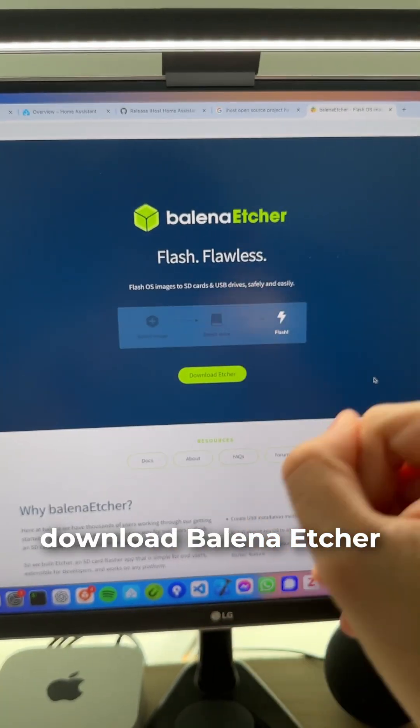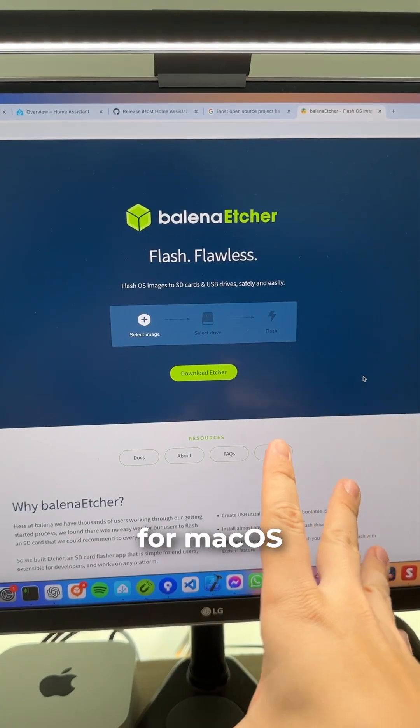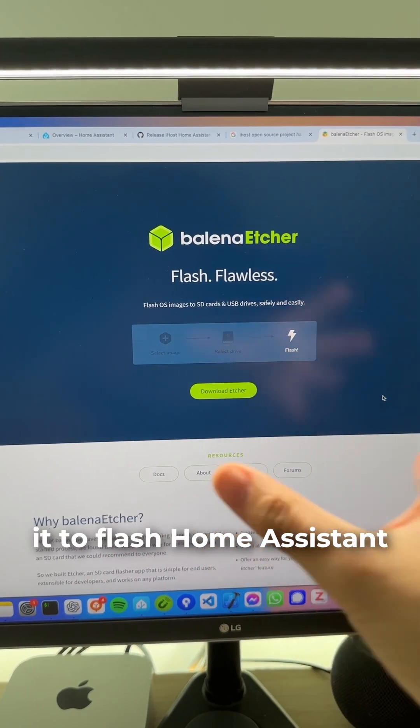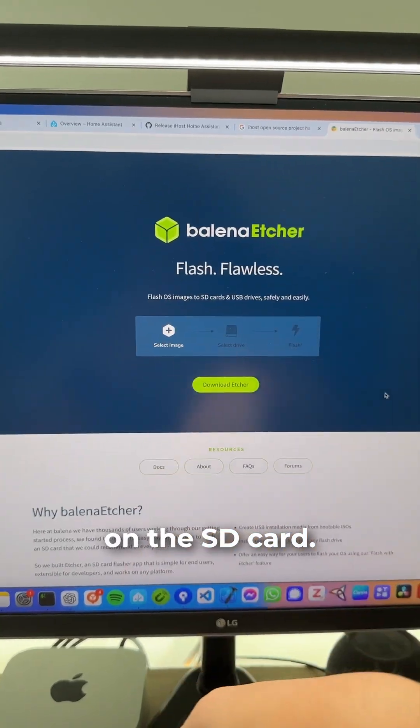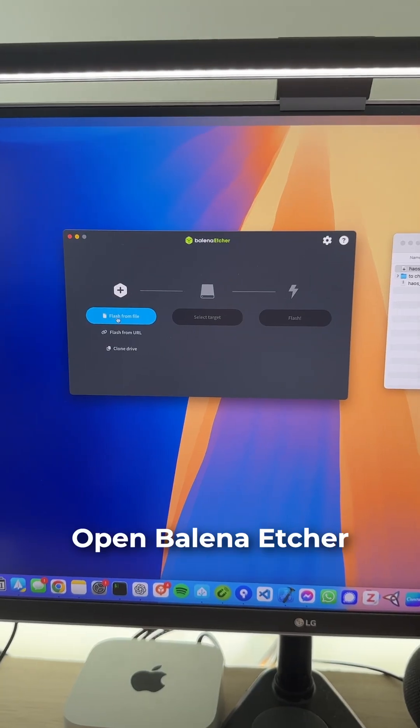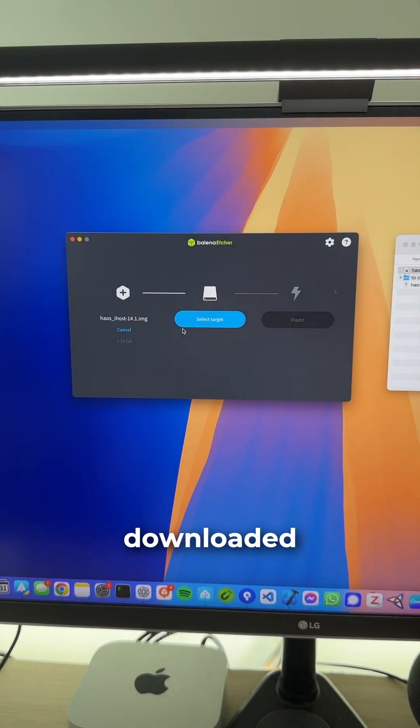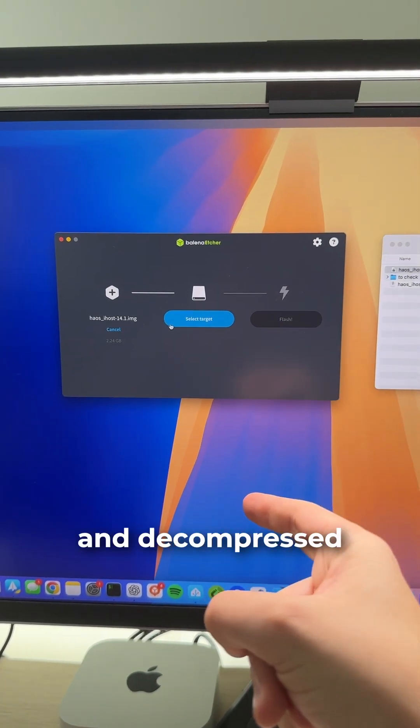If you don't have it yet, download balenaEtcher. It's free for macOS and Windows. You're going to use it to flash Home Assistant on the SD card. Open balenaEtcher, select flash from file, and select the image that we just downloaded and decompressed.